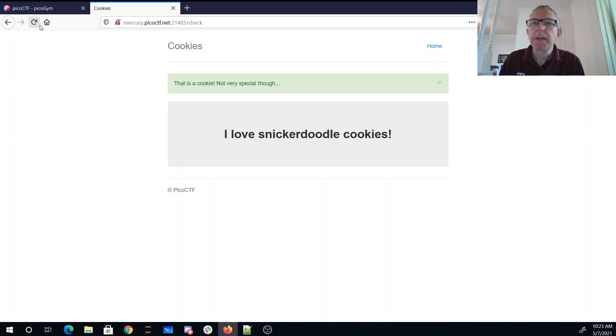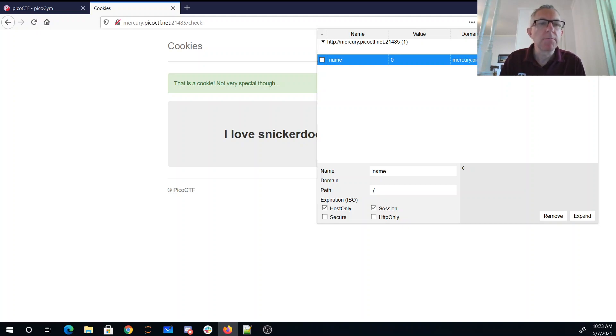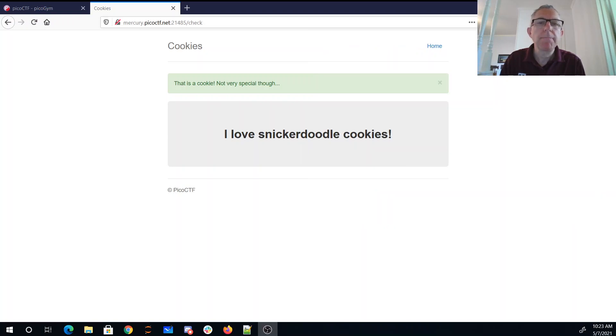I'm going to open up the cookie editor, and I have a cookie whose value is zero. Okay. Back home, I guess.